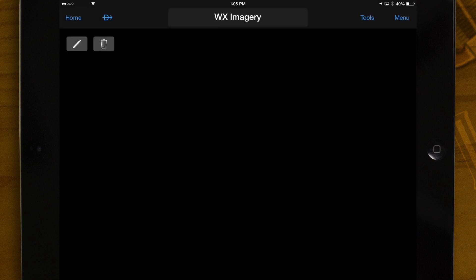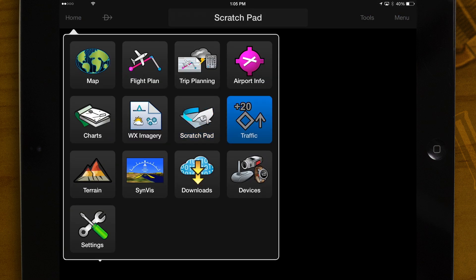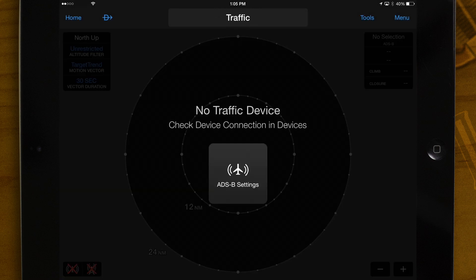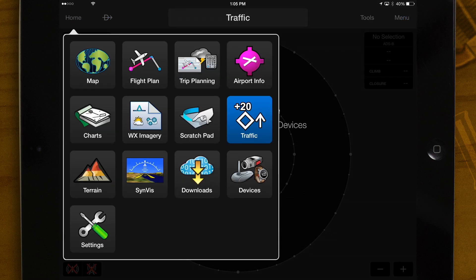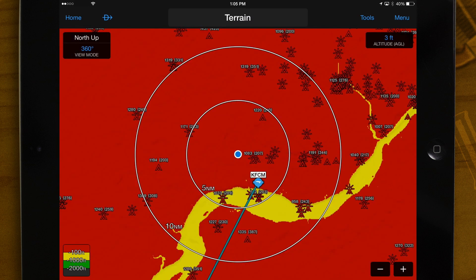Scratch Pad – Jot down clearance or take notes during your flight. Traffic – Displays traffic of ADS-B equipped aircraft when using Garmin's portable ADS-B receiver GDL39. Terrain – Terrain and obstacles are displayed in proximity to your aircraft in either an arc or 360-degree view.